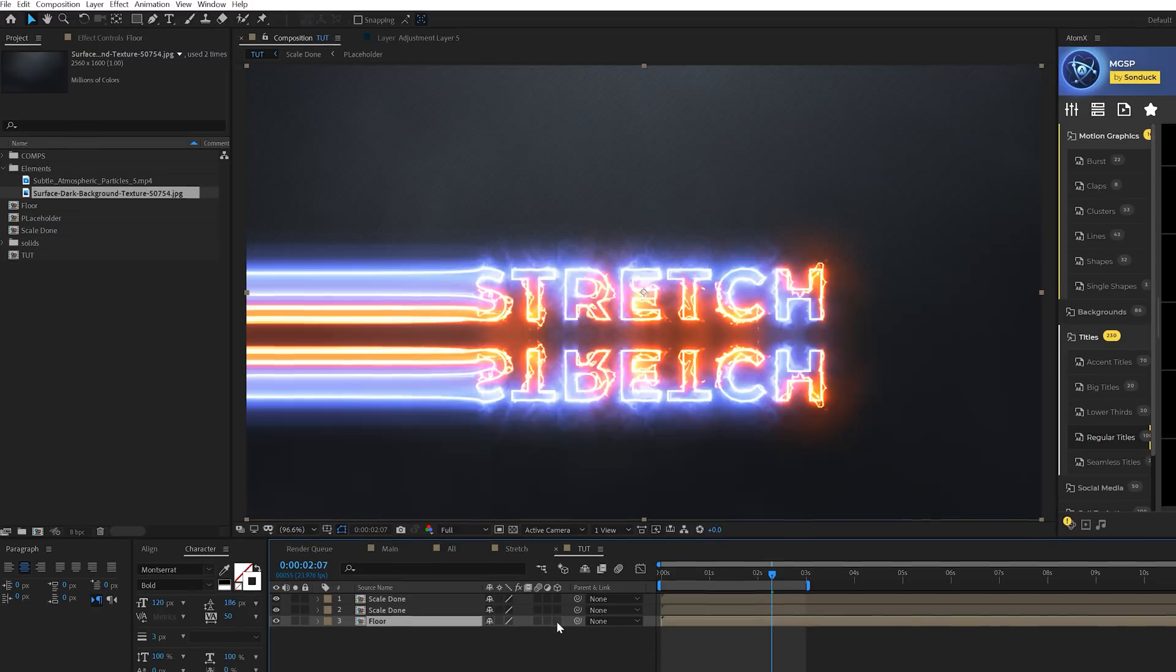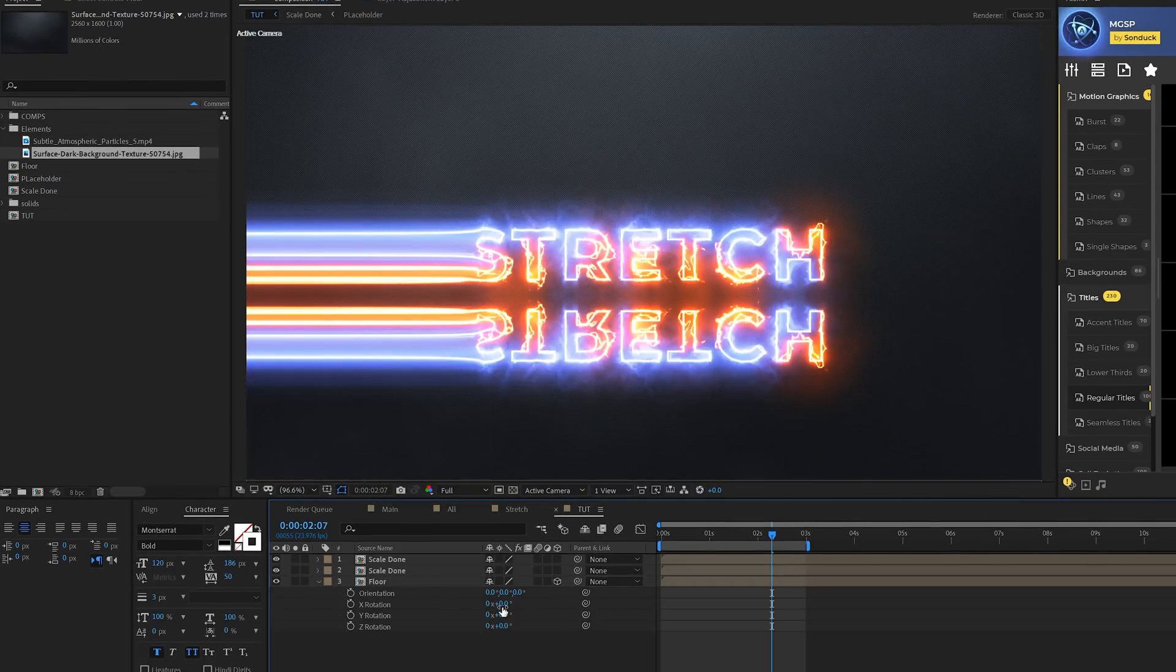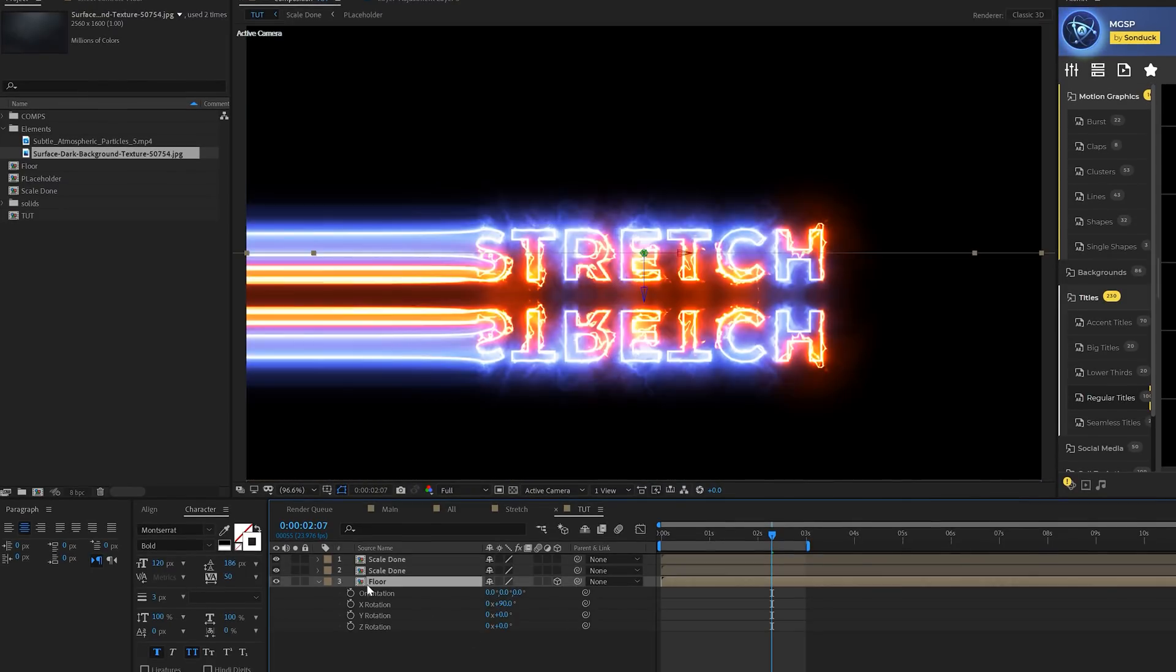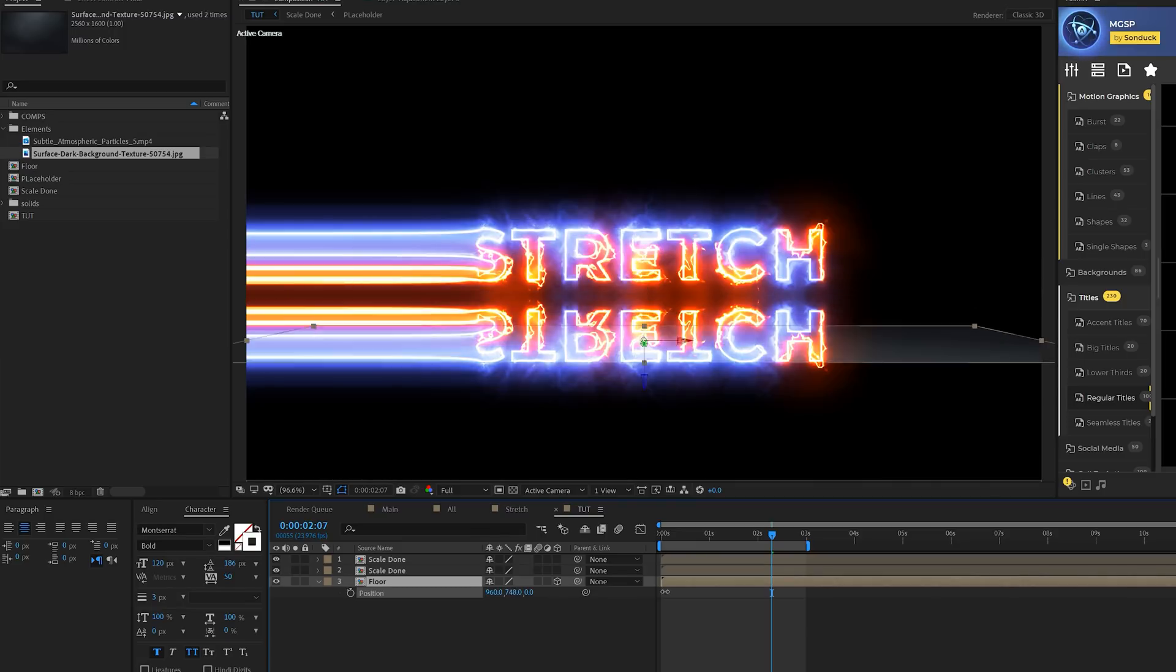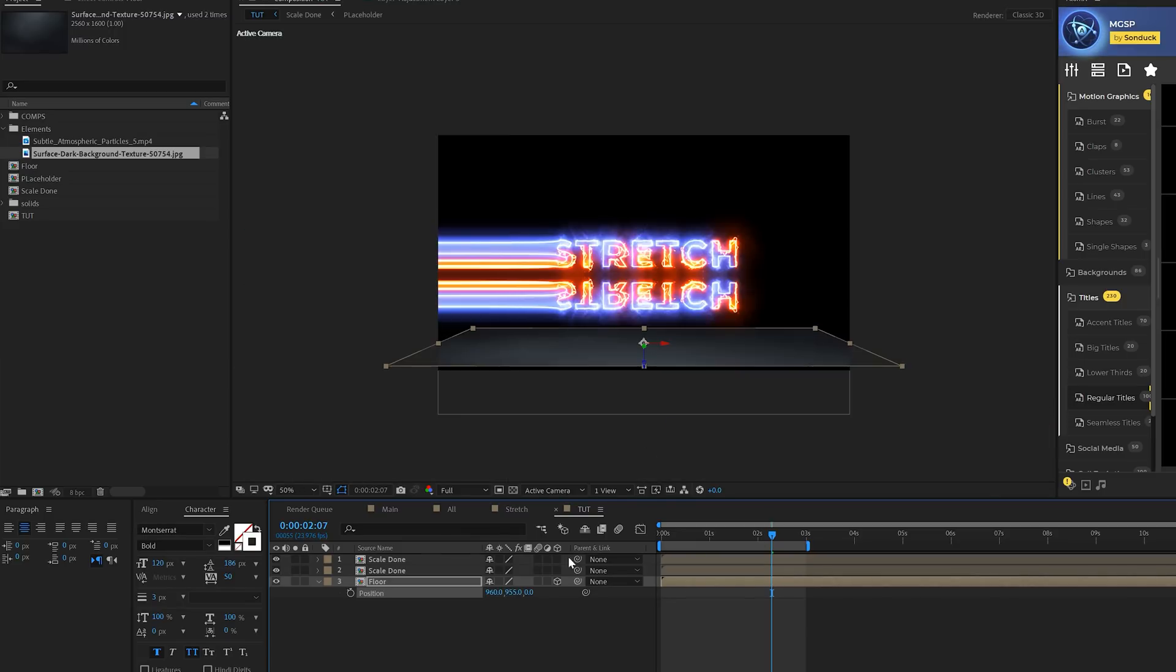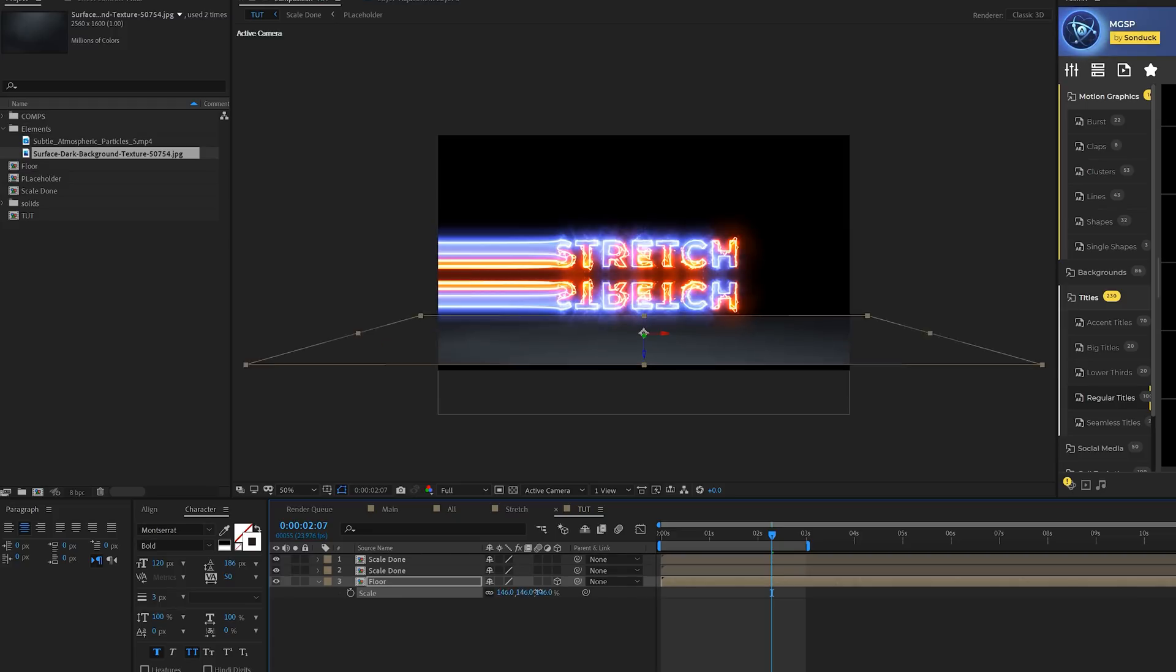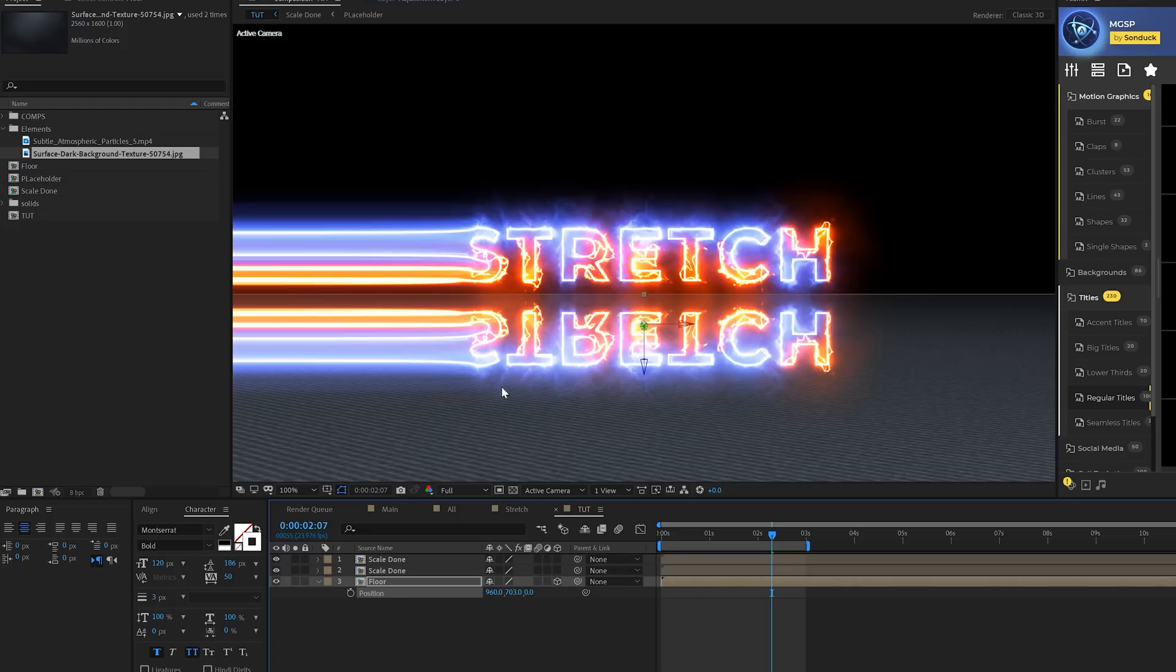We'll pre-compose this layer and call it floor. We'll toggle some modes and make this 3D layer. Hit R on keyboard for rotation, come into X rotation to set this to 90 degrees. Hit P on your keyboard for position, bring the Y value down here to the bottom. Hit S on keyboard for scale and we'll just scale this out.